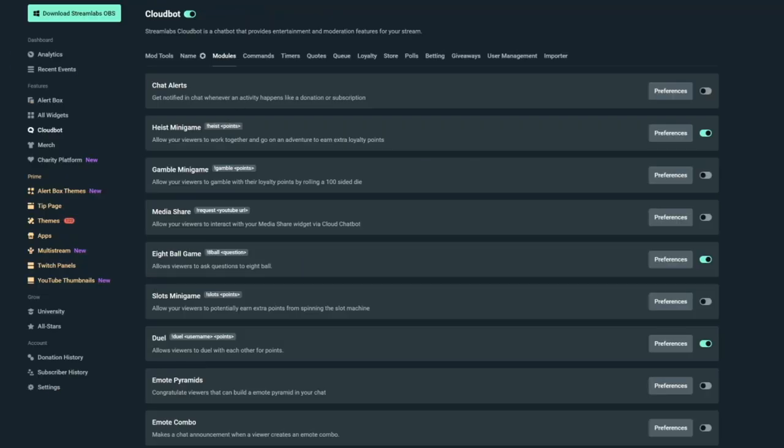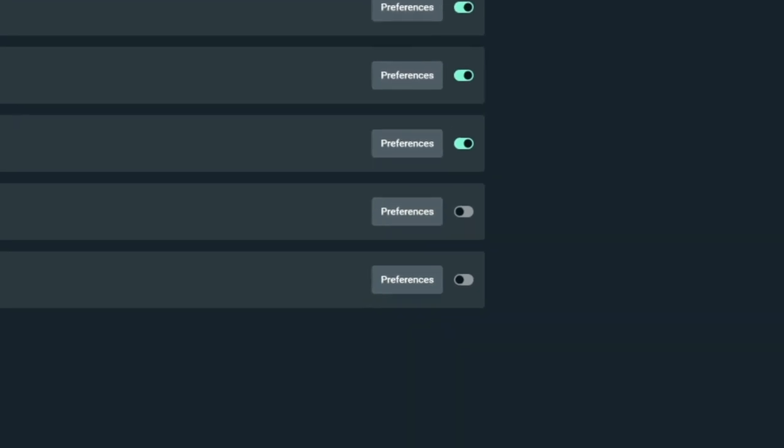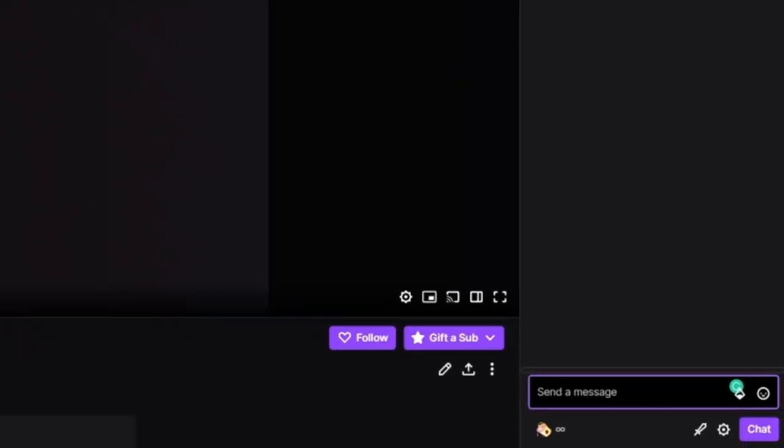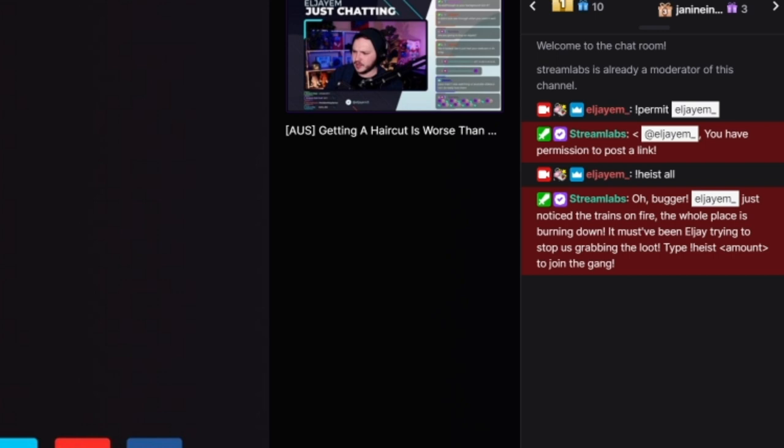The first is heists. Heists are a great way for your chat to come together. It's simple. You have to turn on the module for heists and then when you type !heist and a number of loyalty tokens or the word all, it'll start a heist. Now everyone in chat can write it together, !heist, and it'll have a little story attached to it as if all of the people who joined in are trying to heist a bunch of loyalty tokens off of something.